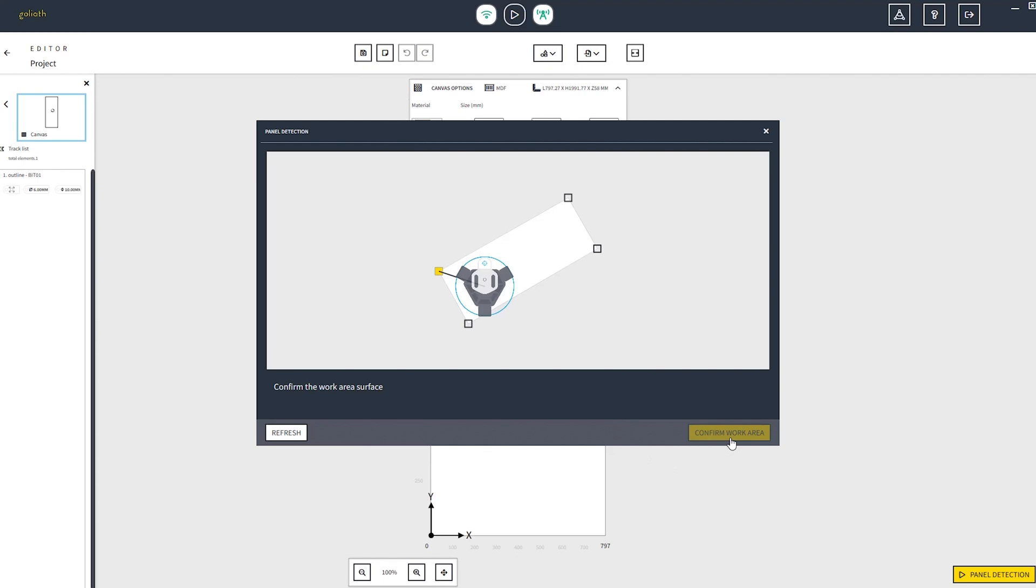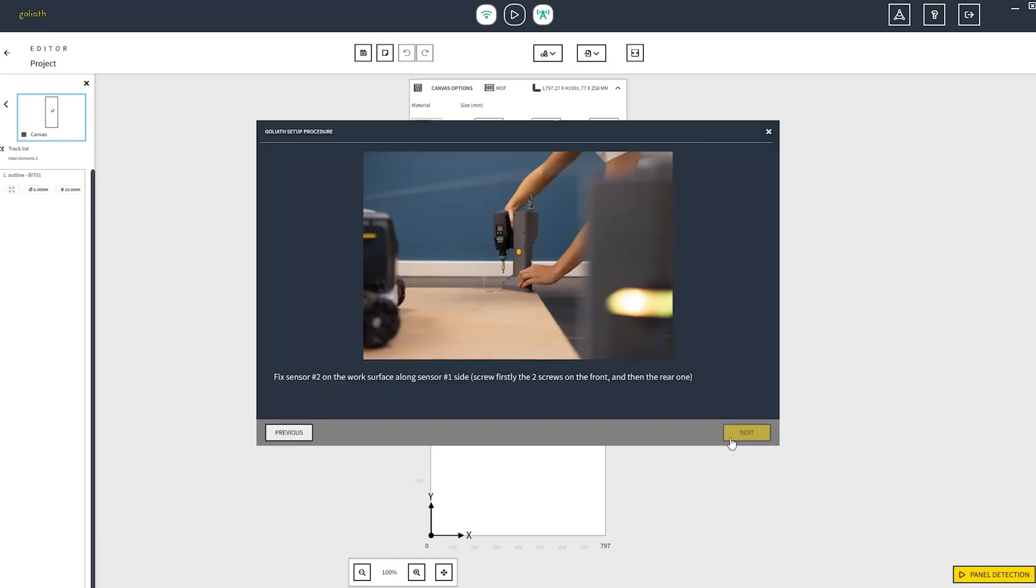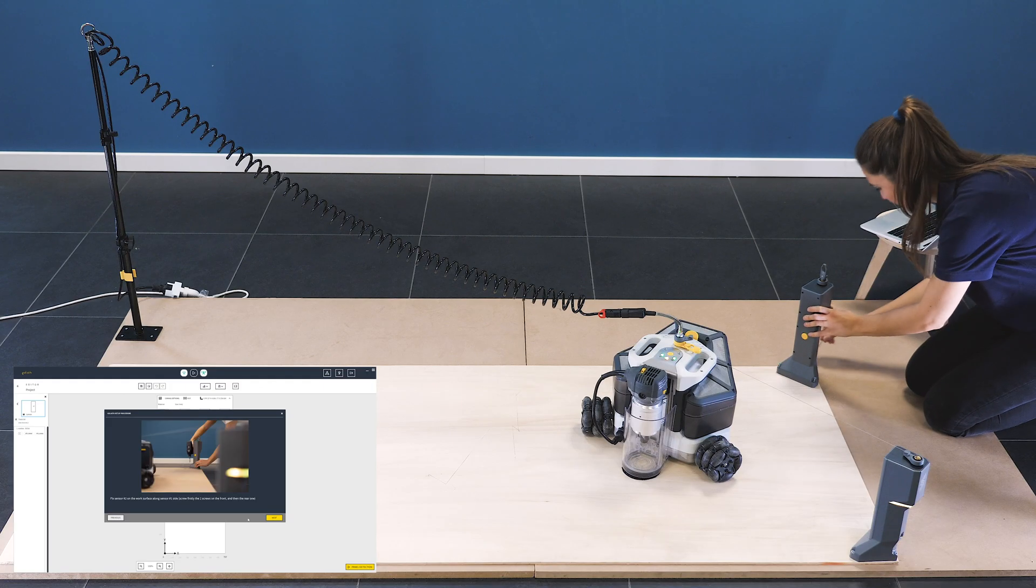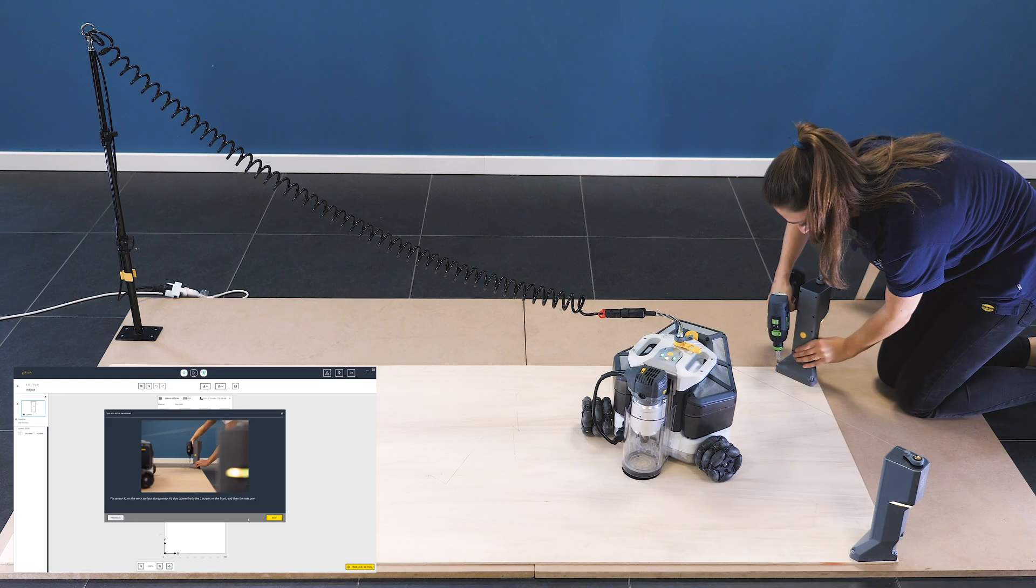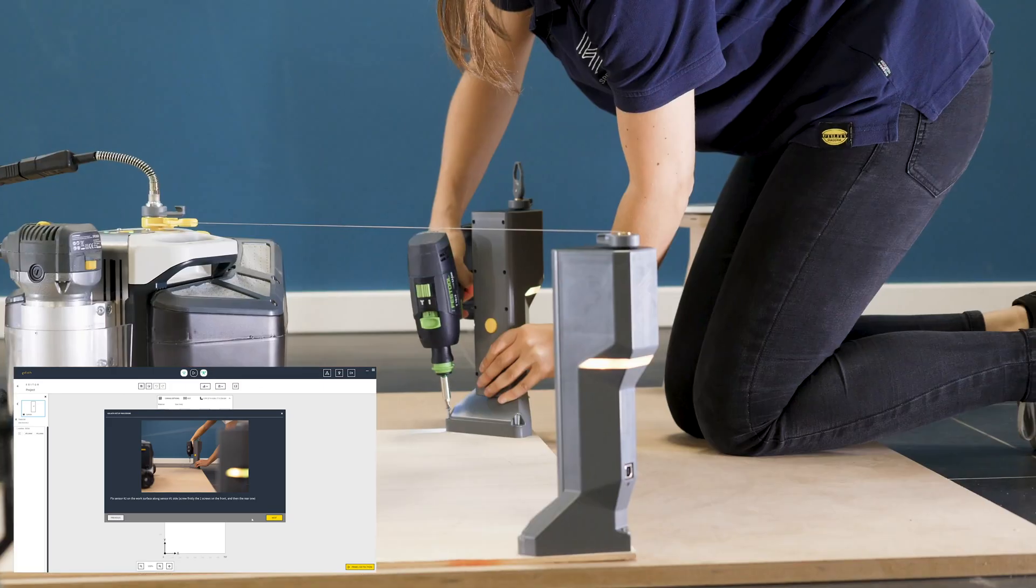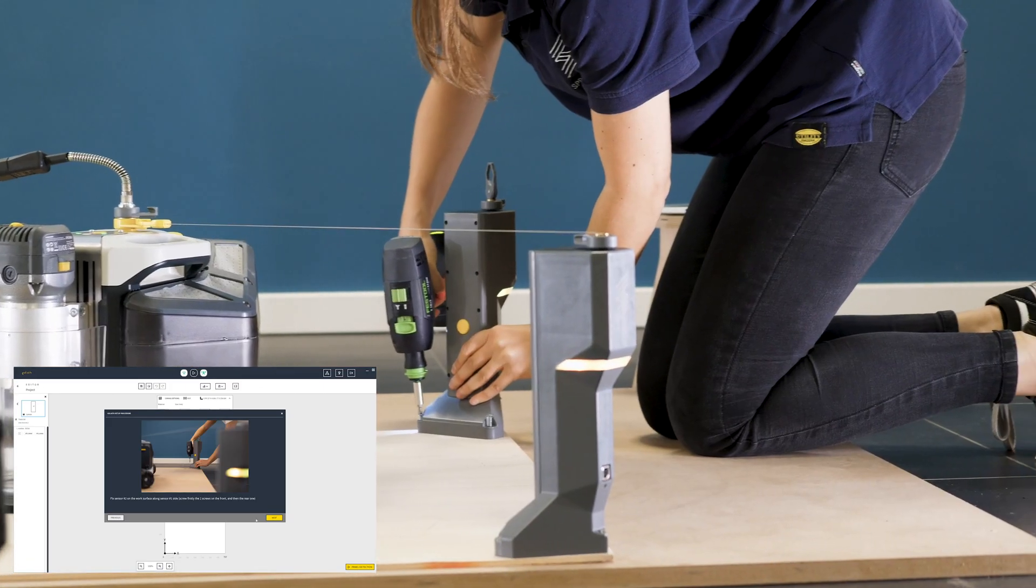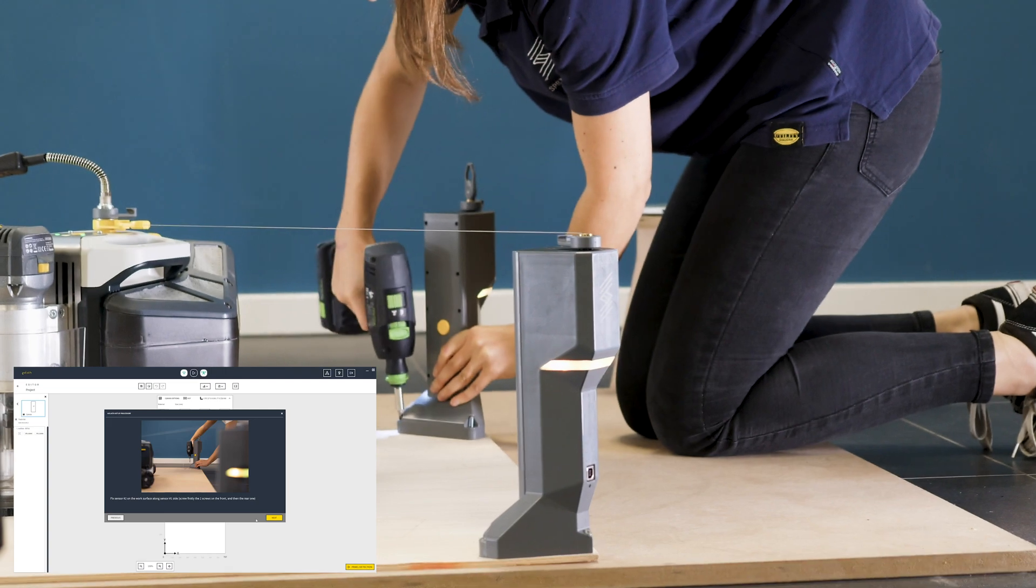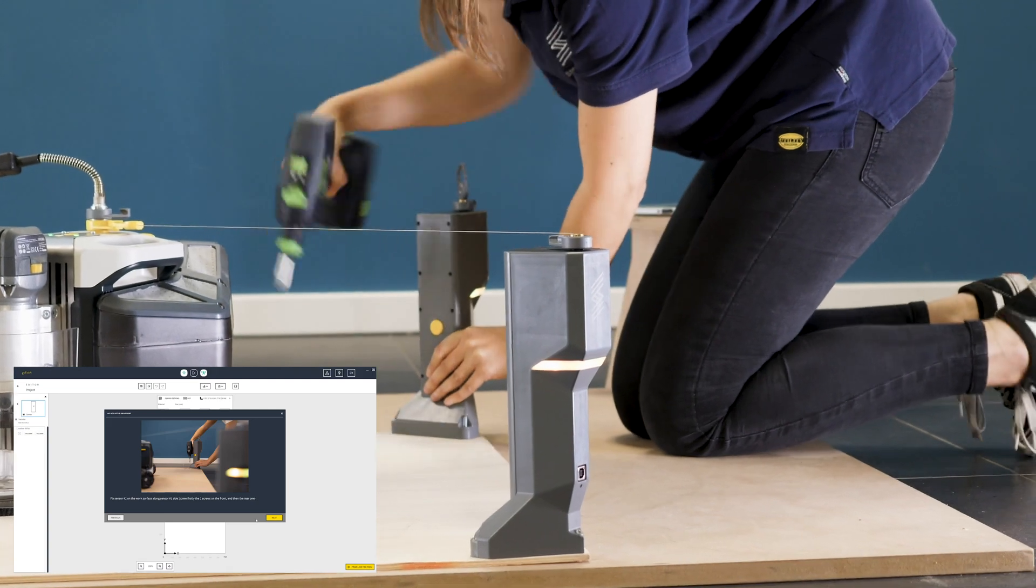If you think you need to fix some errors, you can restart with the panel detection simply by clicking on the refresh button. Now you can take the tower sensor 2 and place it on one of the two corners adjacent to the one where you placed the tower sensor number 1.